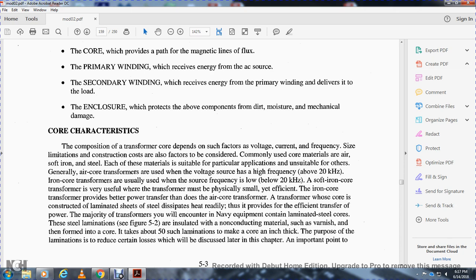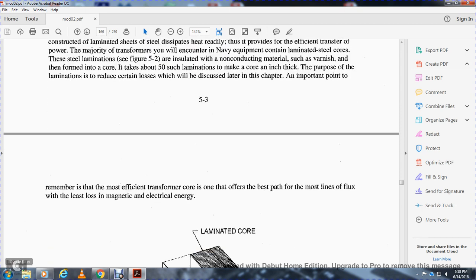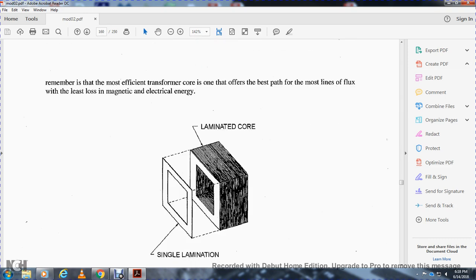The iron core transformer whose core is constructed with laminated sheet steel dissipates heat readily, providing an efficient transformer. The laminated steel cores are illustrated in figure 5.2. Steel laminations are insulated with an iron-conducting material such as varnish, formed into a core. It takes about 50 such laminations to make a core one inch thick. The purpose of lamination is to reduce certain losses, discussed later. The most efficient transformer core is one that offers the best path for the most lines of flux with the least magnetic loss.